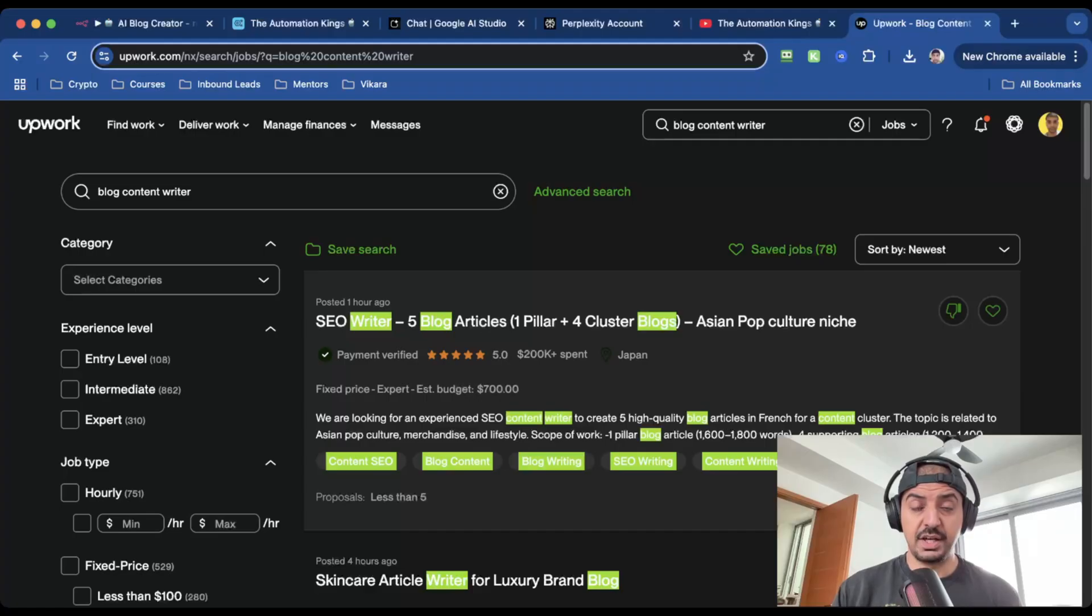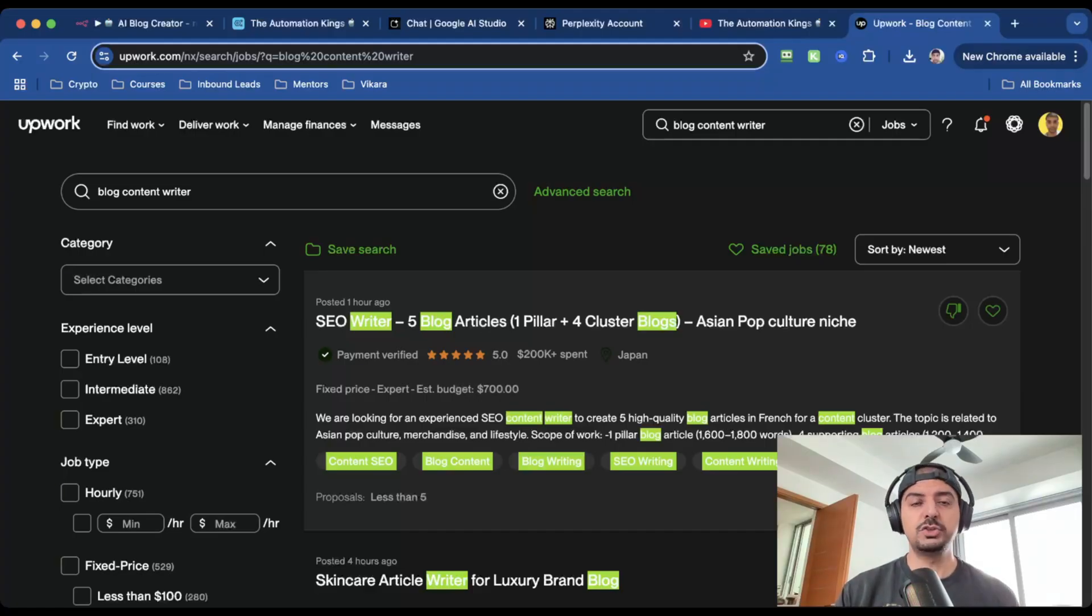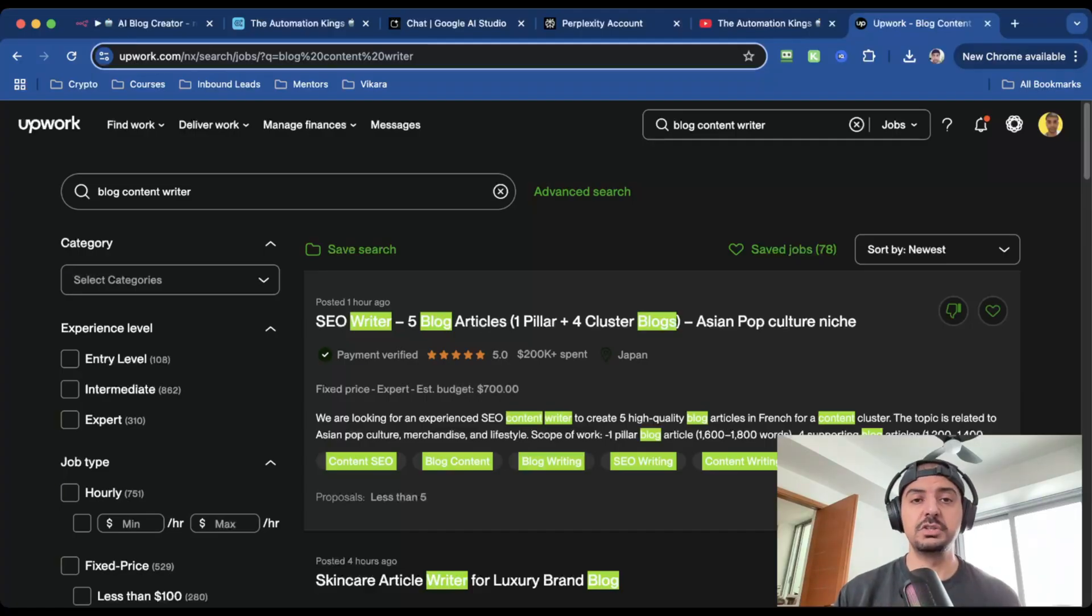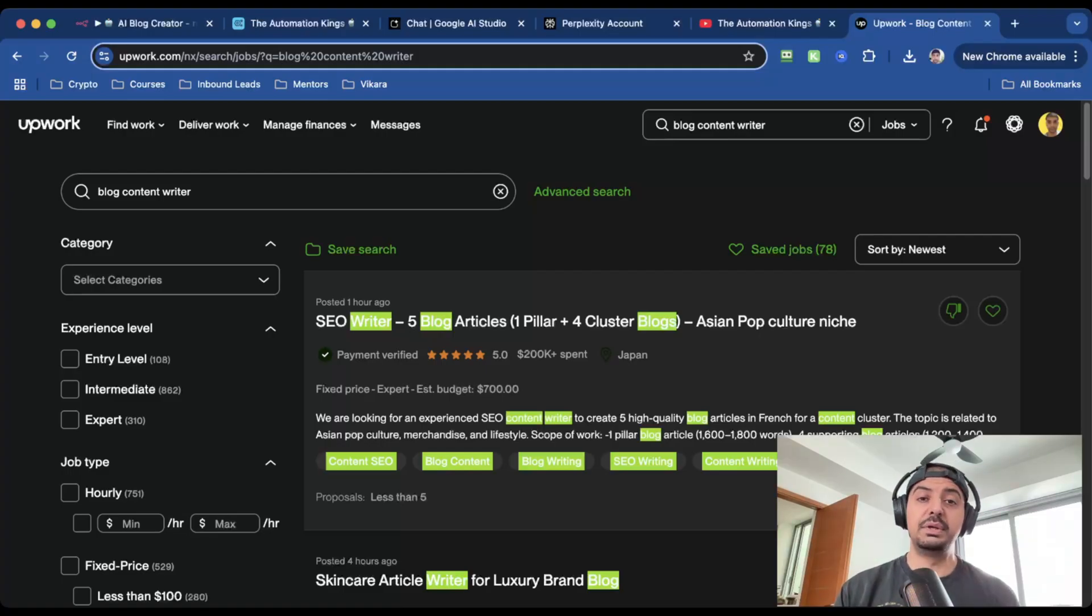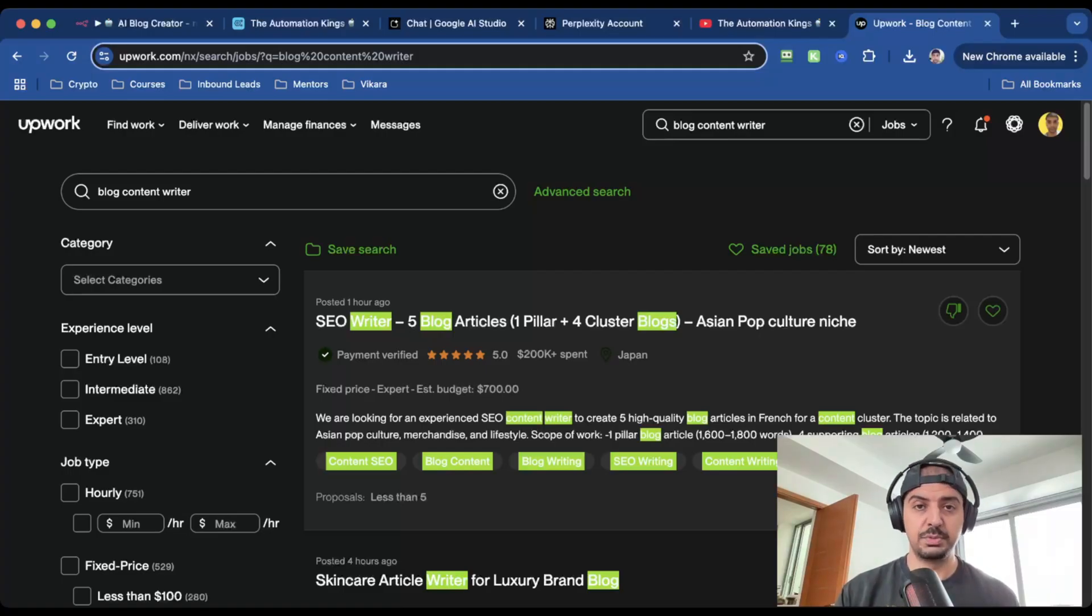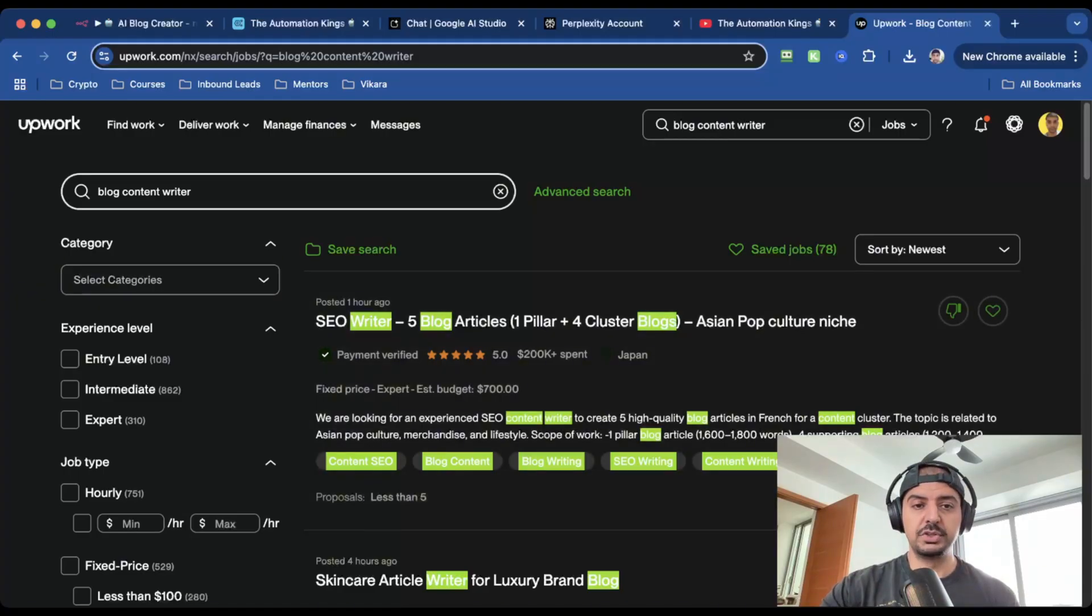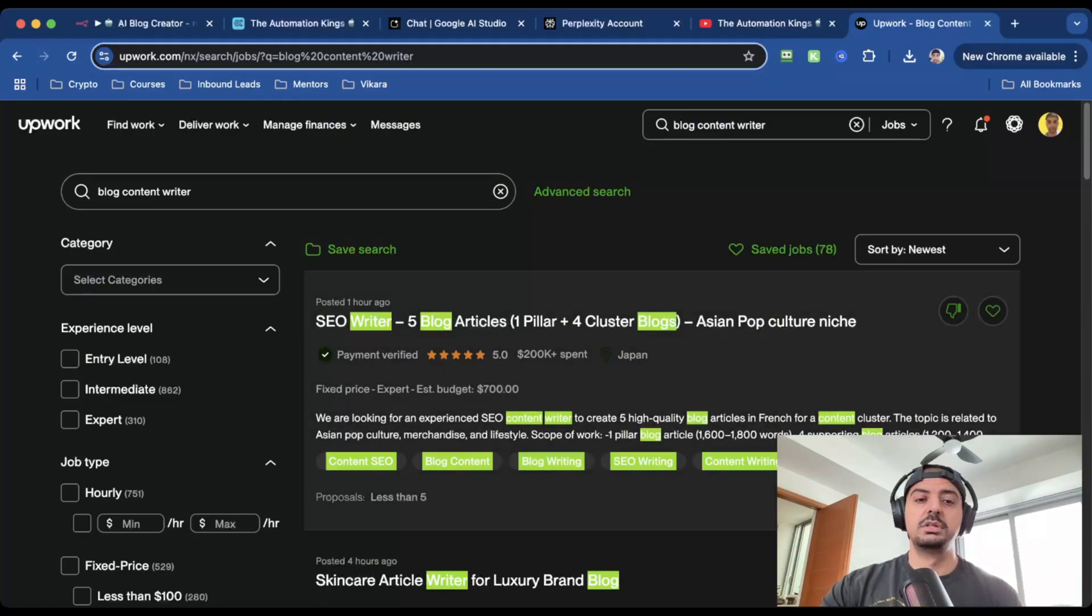So how do you monetize this automation? Well, let me show you. Head over to a website called Upwork.com. This is the largest freelancer website in the world. And most AI noobs are actually sleeping on this website because they don't realize how easy it is to monetize AI and automation. So you can see here, I've done a search for blog content writer and there's a ton of jobs.